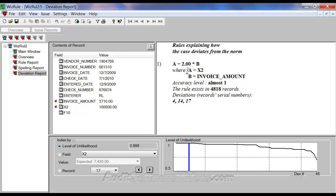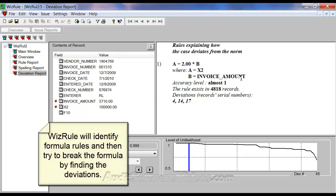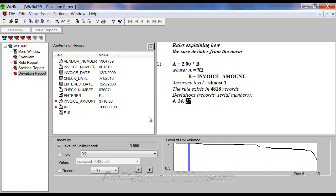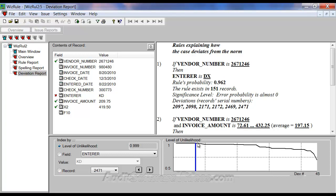X2 is something I put in — I actually multiplied column B, the invoice amount field, by 2, and that gave me X2. What's interesting is that rule exists in almost every case, so invoice amount times 2 equals X2. However, there were three deviations. Here's one of the worst ones, where I have $100,000 posted in X2 but the invoice amount is $3,710 — I did this purposely so the test would show this. And I added another: in this case $10,000, when the invoice amount was $3,095 it should be about $6,000 or $7,000. So this is a really good example of showing the deviation where you have a formula rule, and WizzRule is actually calculating the deviation from that formula rule.